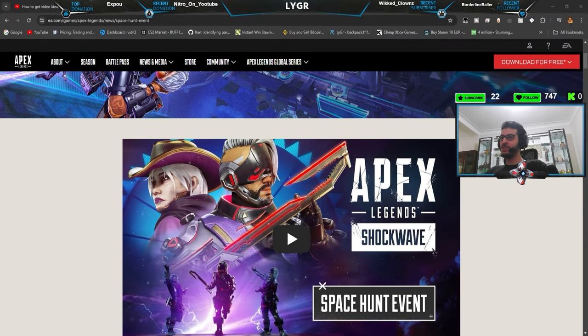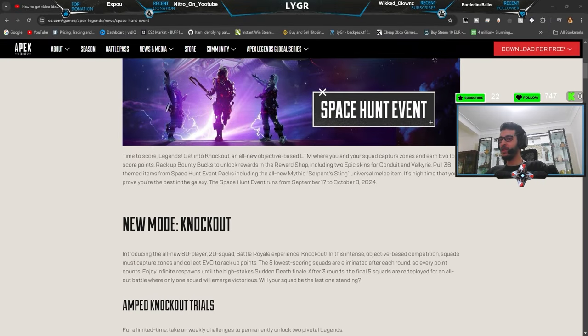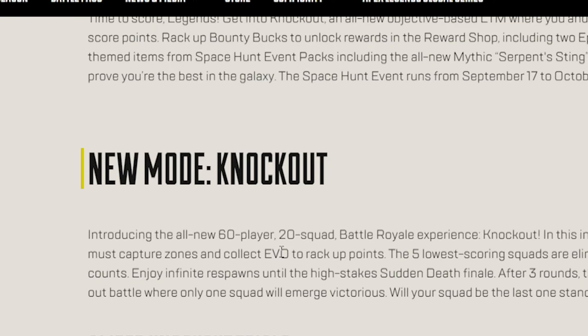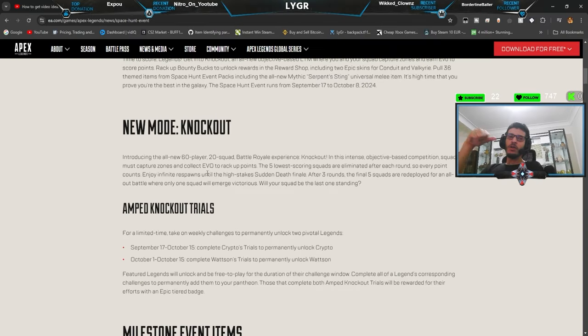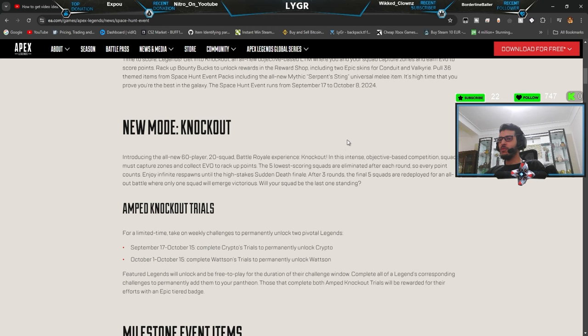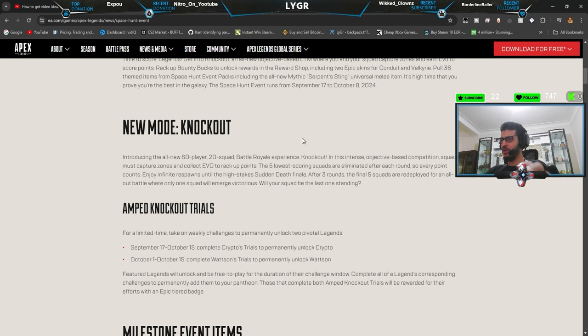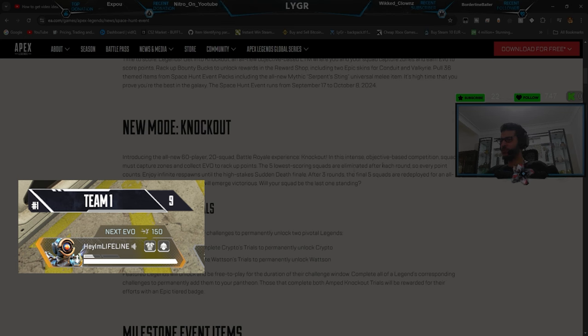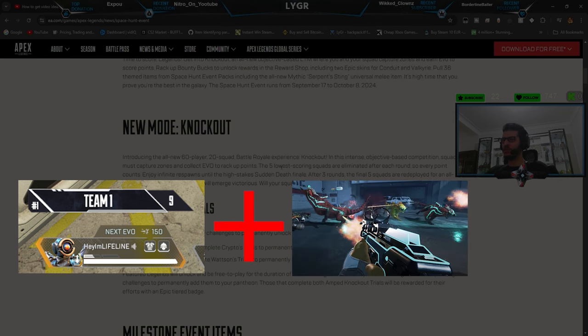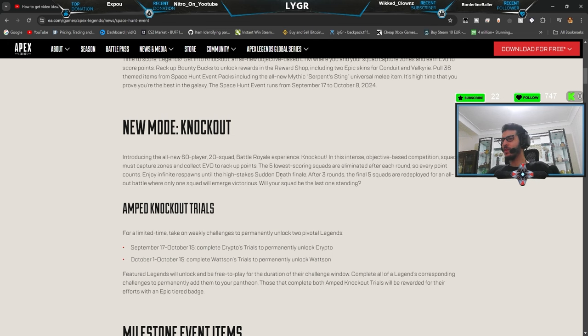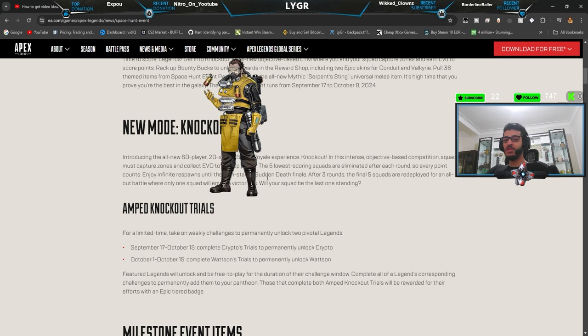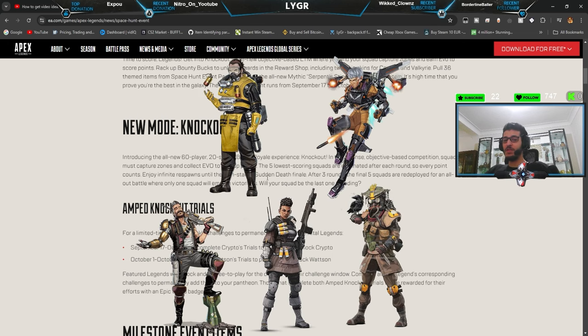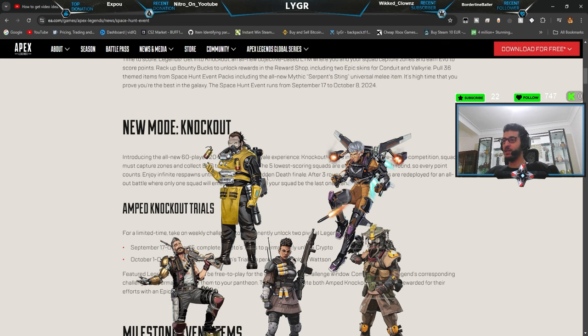Let's take a look at the patch now to see what's going on in the next split. New mode, Knockout. Alright, so this is basically a new mode of Battle Royale which is around collecting evil points and objectives around the map. Every round, five squads with the lowest points will get eliminated.